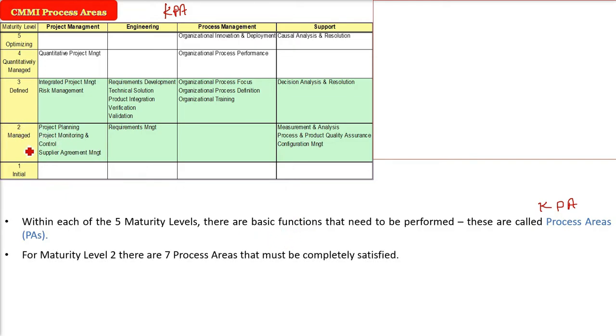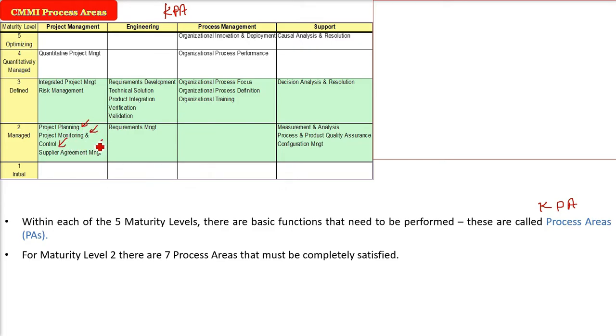If you see, first initial level, there are no process areas. In the second one managed, we have seven process areas. You see here, project planning, project monitoring and control, supplier agreement management, requirements management, measurement and analysis, process and product quality assurance, configuration management.